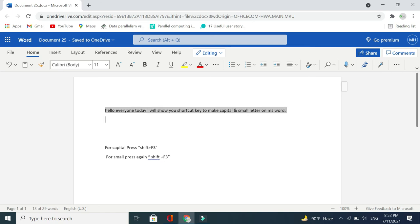In this way you can make your writing capital or small in MS Word very easily. I hope you understand. Thank you.